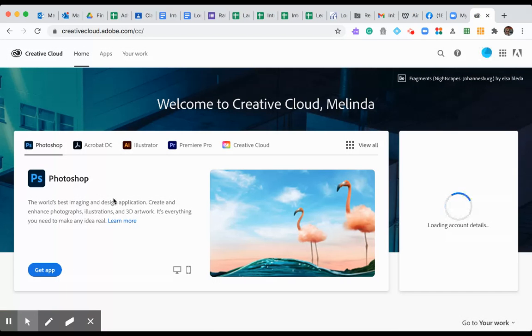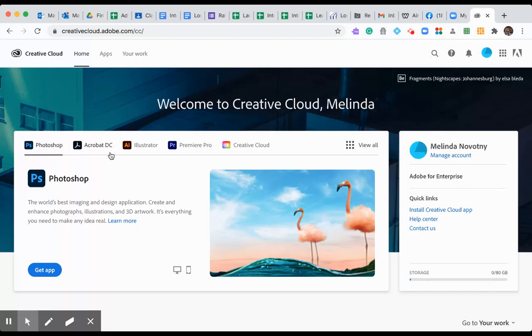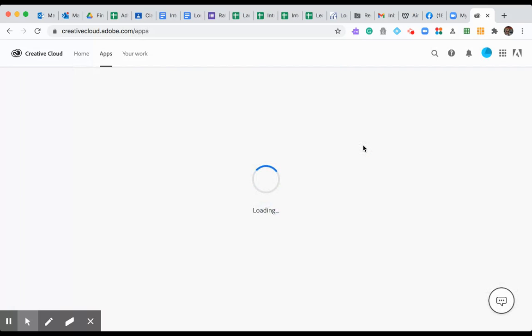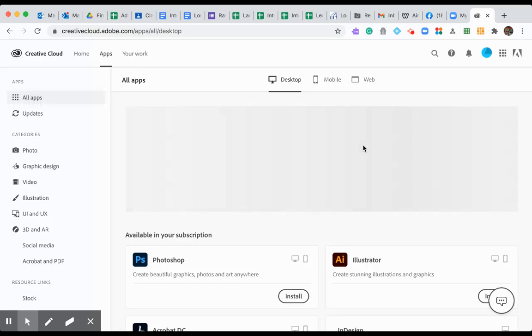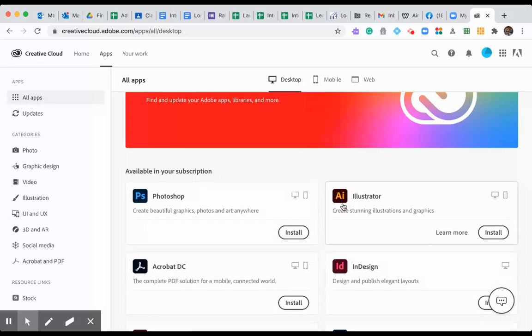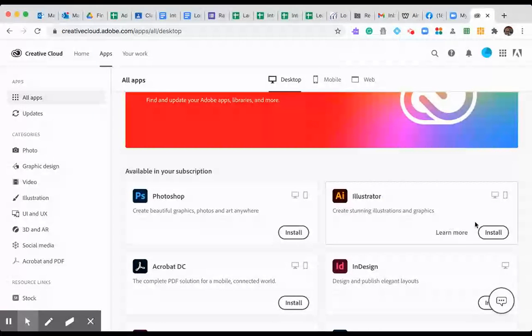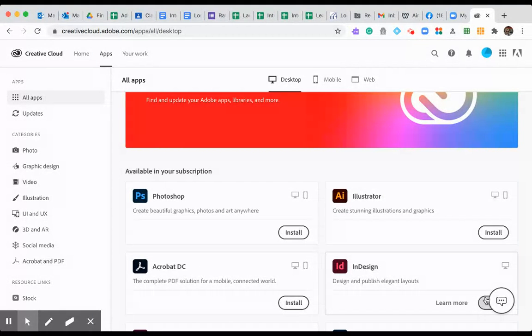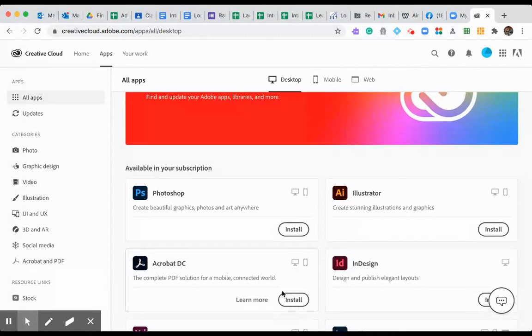It should show you all of the programs here. I'm going to go to view all so I can actually see them as individual apps and icons, and this is where you can install. Photoshop install, Illustrator install, InDesign install, Adobe Acrobat.